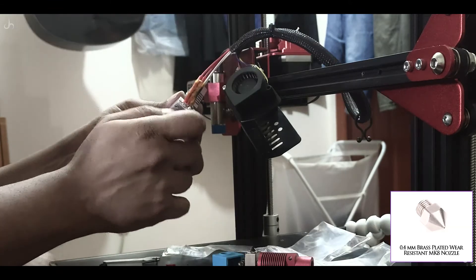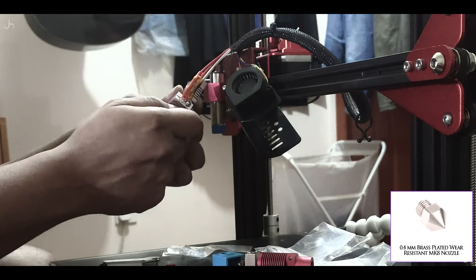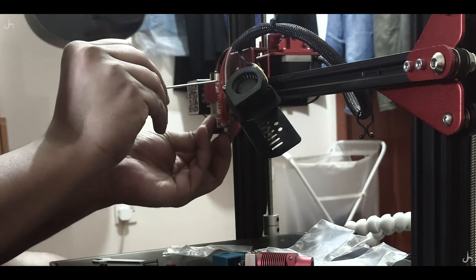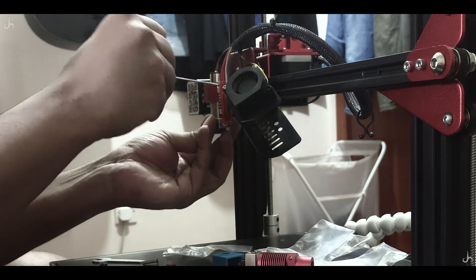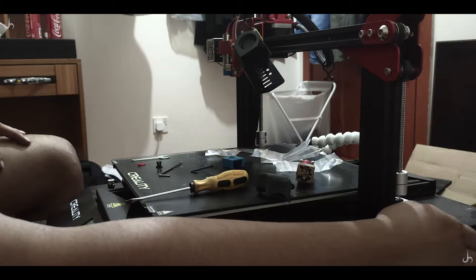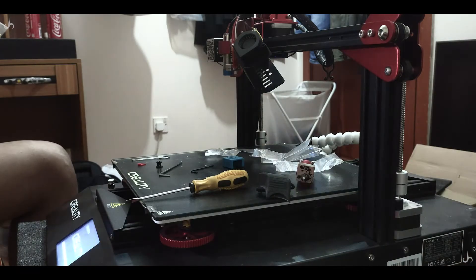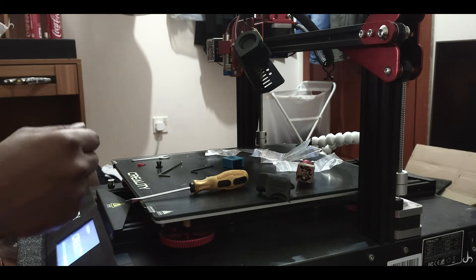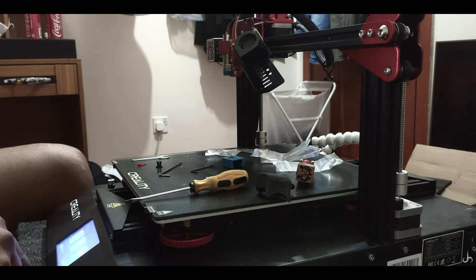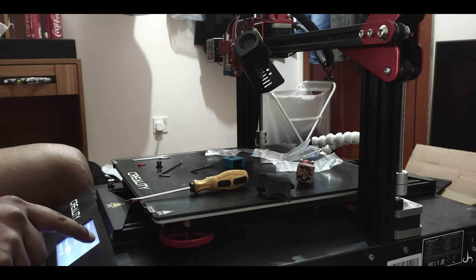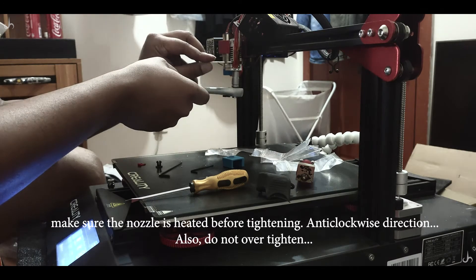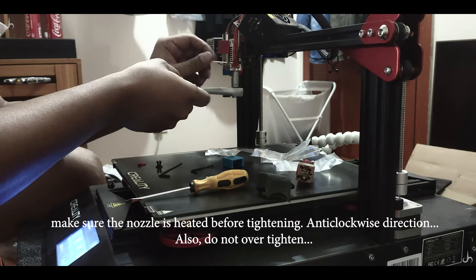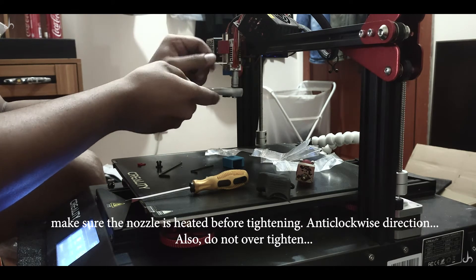Then insert the brass plated wear-resistant 0.4mm MK8 nozzle. Just tighten it with your hand, you don't have to over-tighten it as of now. Switch on your 3D printer and preheat your nozzle depending on what filament you're using. I'm using PLA, so I put the temperature to around 200 degrees. Once the temperature is at 200 degrees, tighten the nozzle a bit more in the anti-clockwise direction.